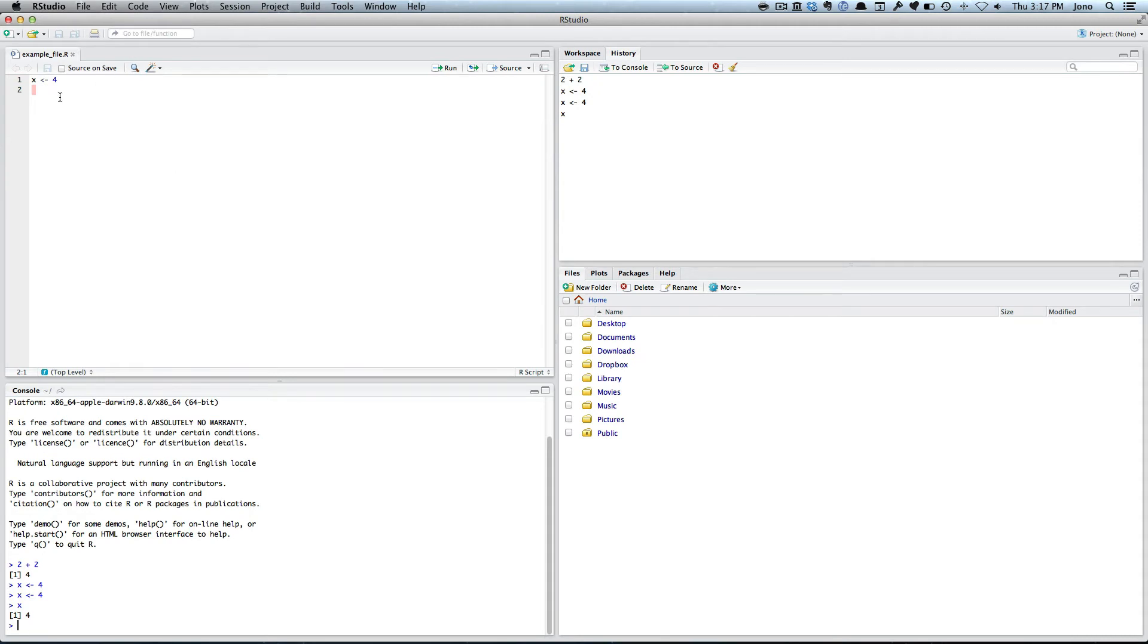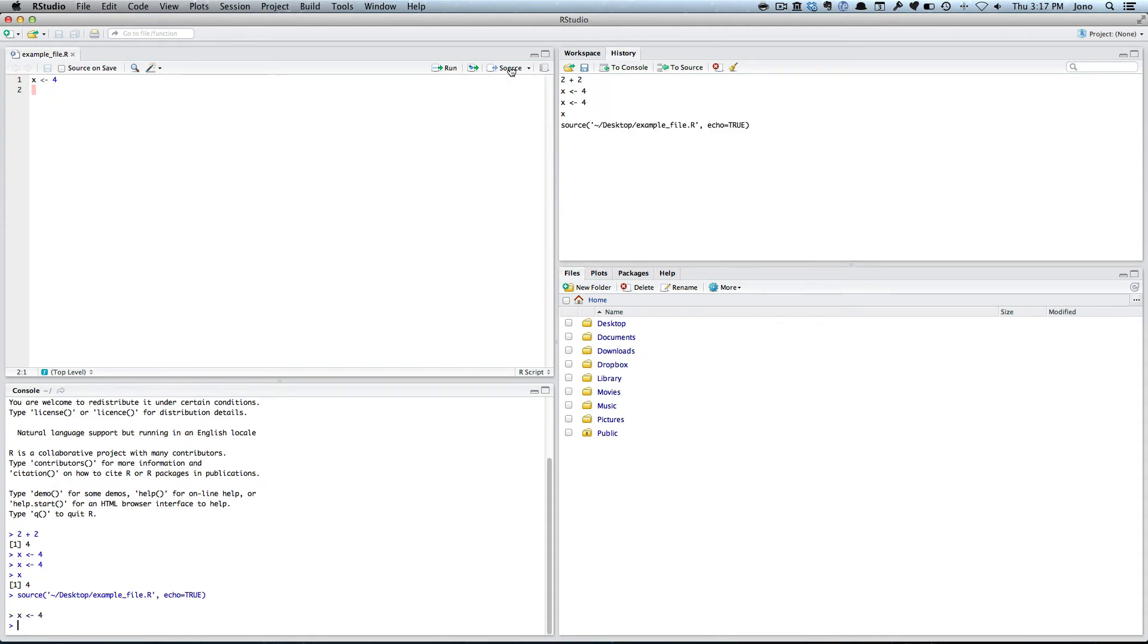The other thing you can do is put multiple commands. Sometimes you can do what we call source. A source just runs it all. Hard to tell what it's doing, but let's try some more.